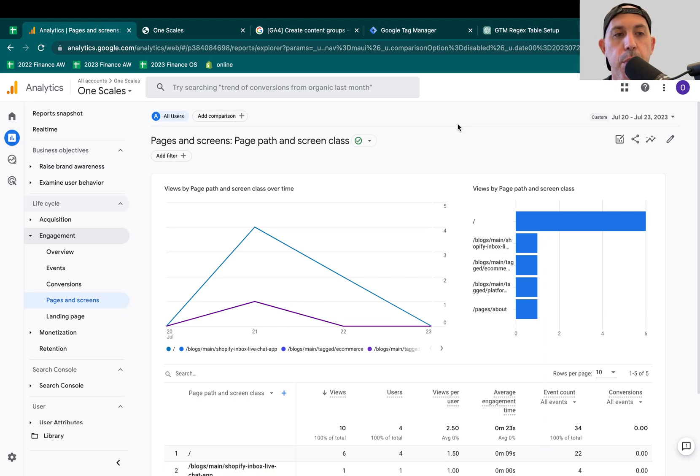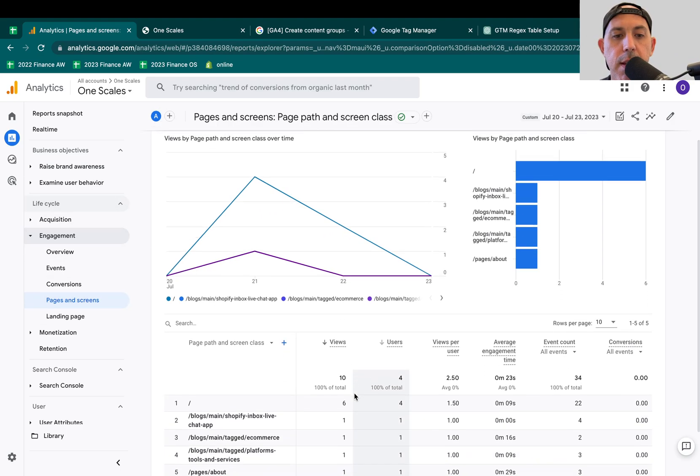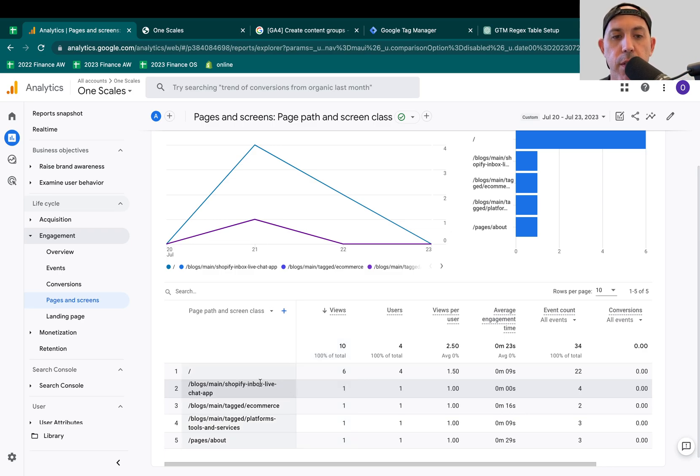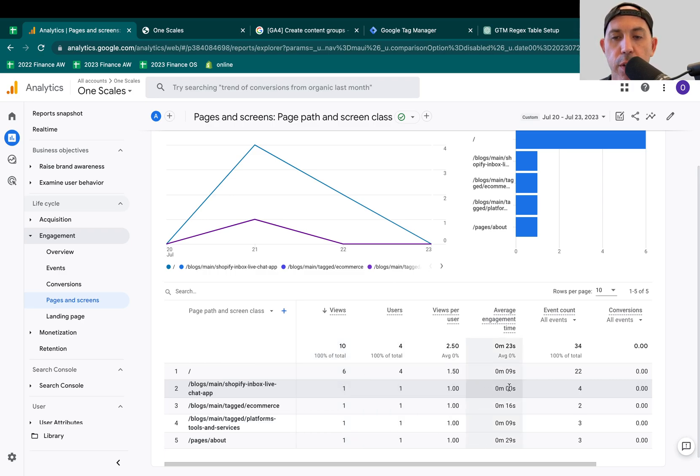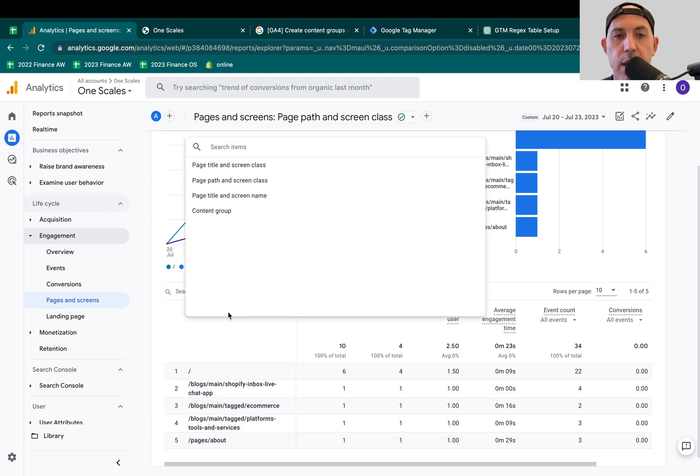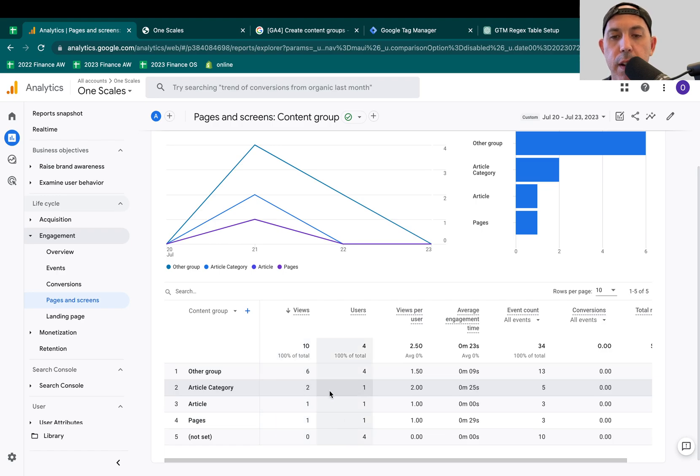So very simply put, if I go to a specific report, this is for our OneScales website, I go to engagement, I go to pages, I can see my visits based on the pages. So for example, this article page got one visit and it had all this information. So what I can actually do, I can actually go here. Instead of looking at pages, I can select your content grouping.